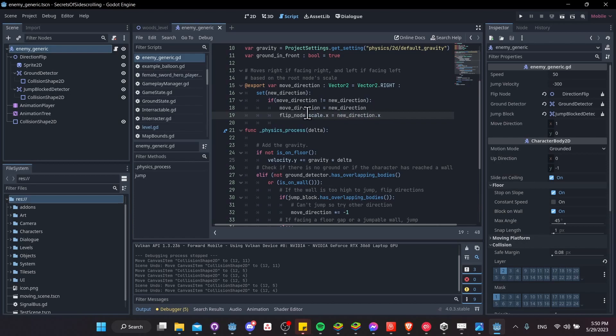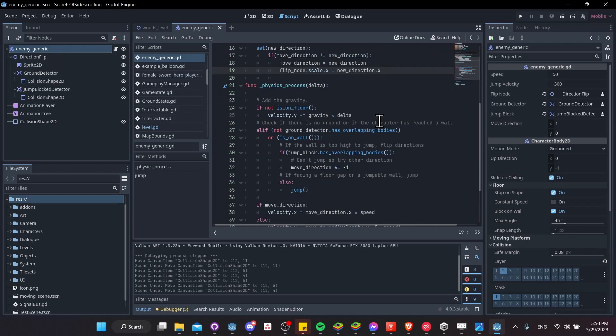So if we're going to the left, the scale is going to be negative 1, and if we're going to the right, then the scale is going to be 1. So that will keep the everything under the direction flip facing the right direction.